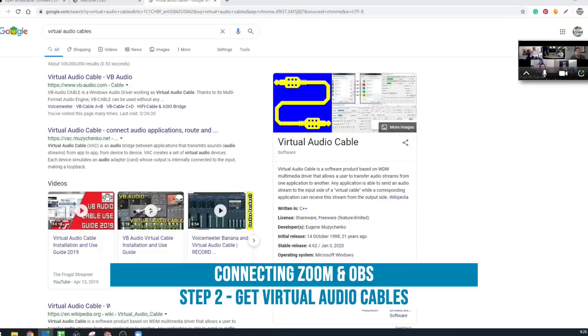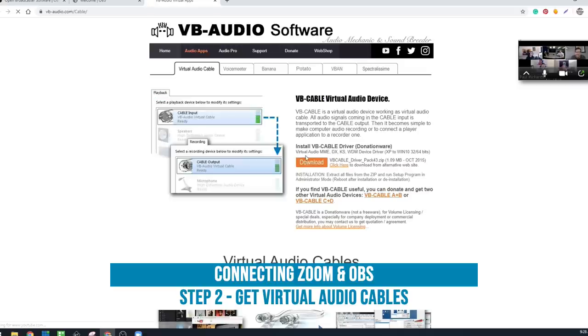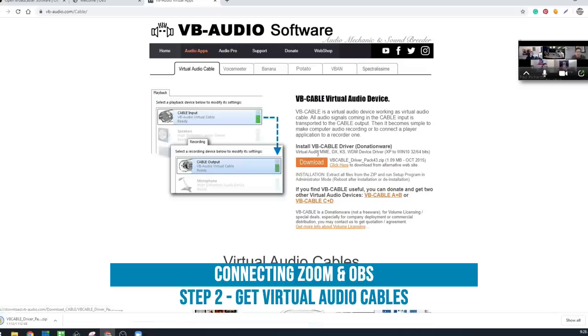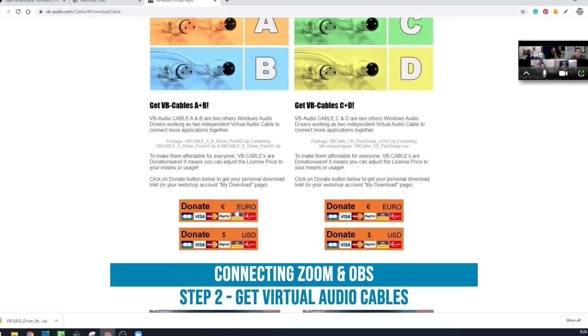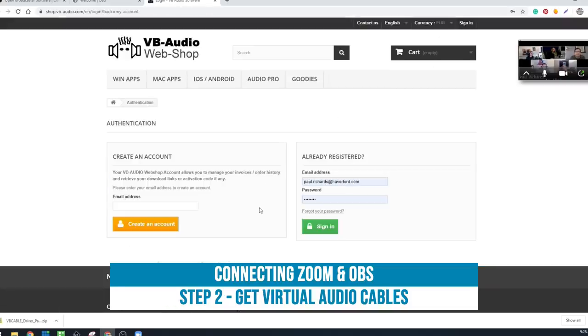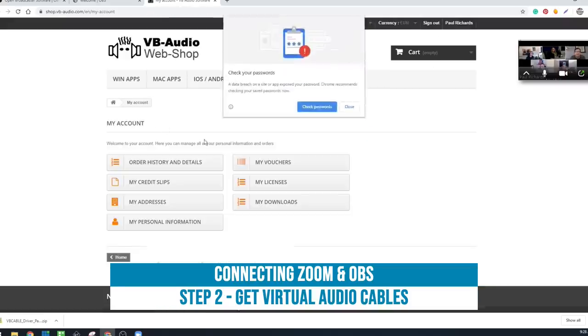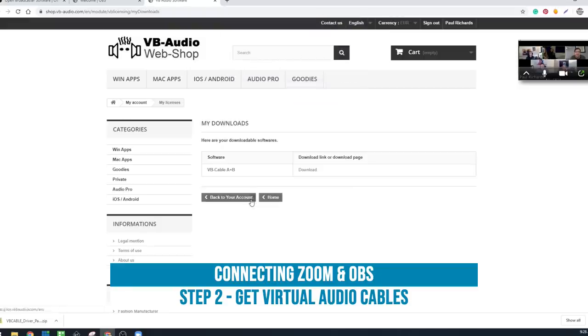We'll just type in virtual audio cables into Google and click the first thing that comes up. It's VB Audio Software, and this is going to allow you to download it. Now you do need to download the A plus B, which does require a donation. Any donation that you want to donate to them—it could be one dollar. Just make a donation and then you'll get a username and login.